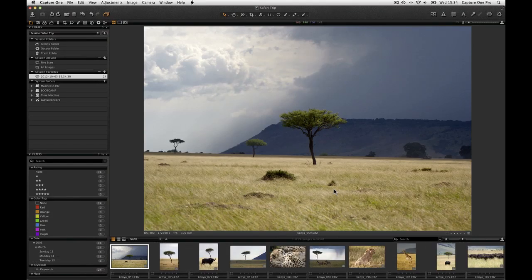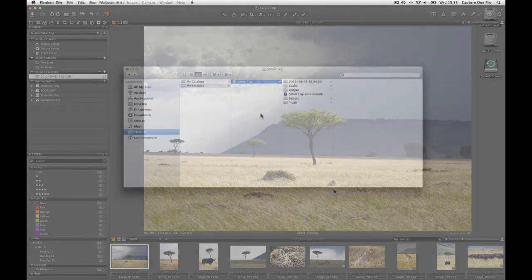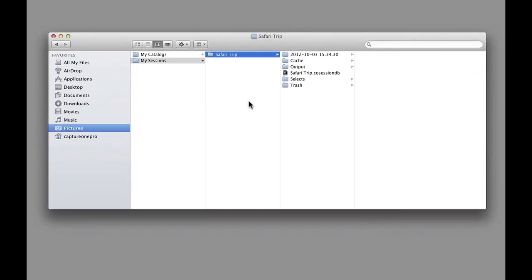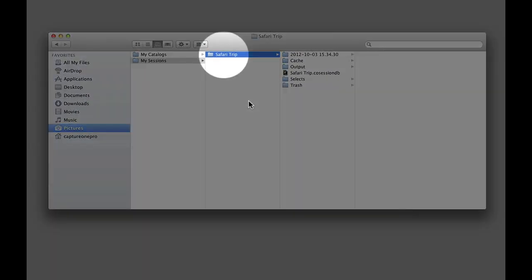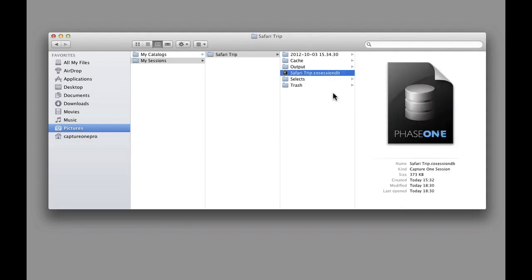Now that the images are imported into the session, let's see what it looks like in the Finder. The Session Folder we named has a number of other folders and files inside it. The first file is the Session File.